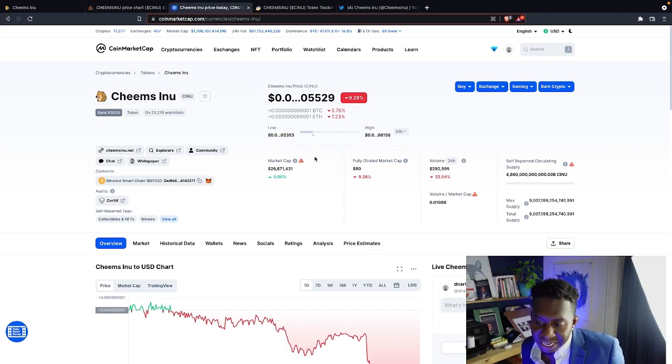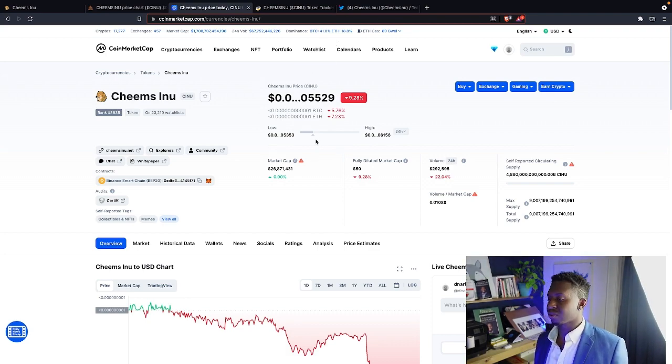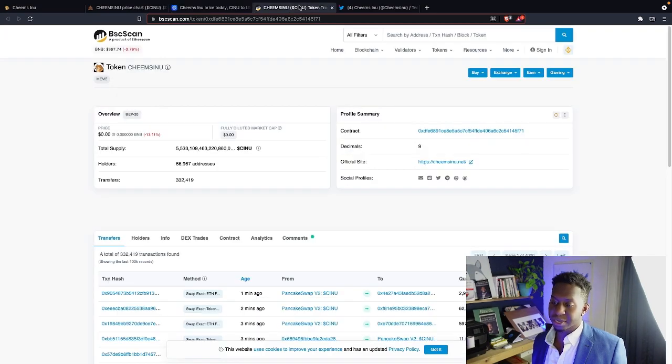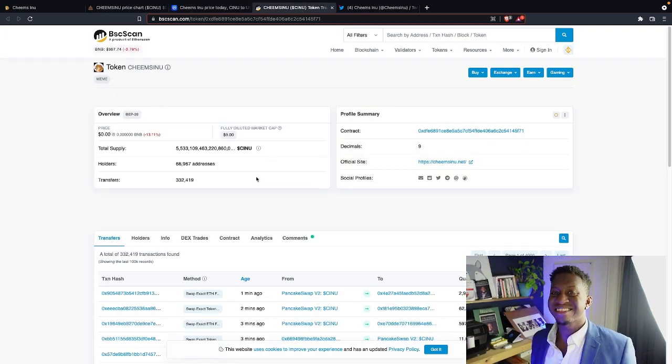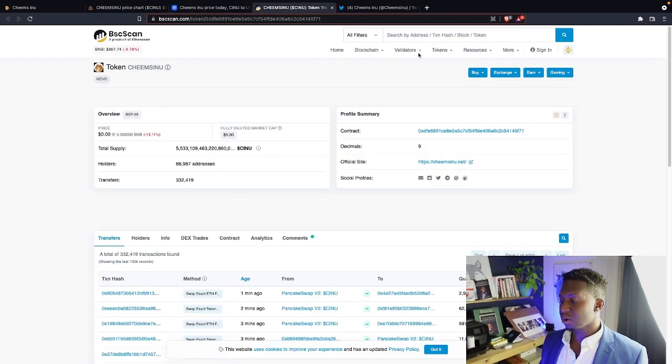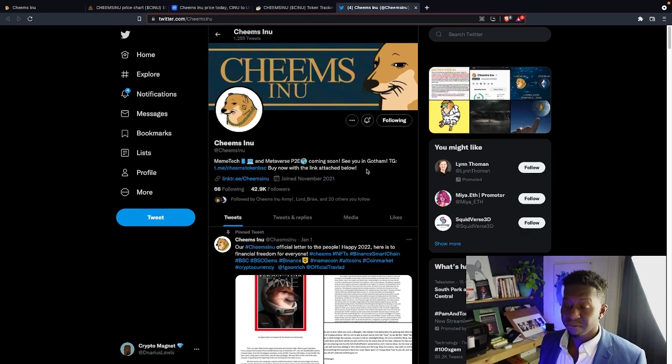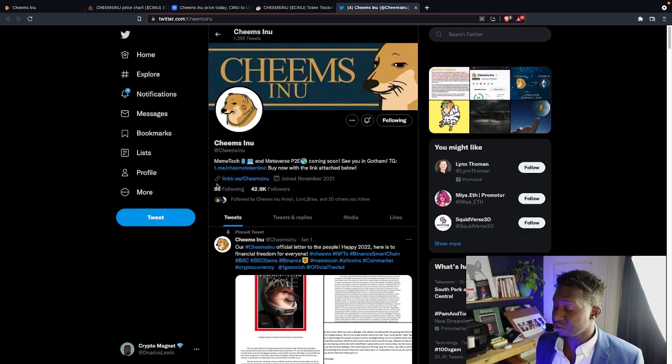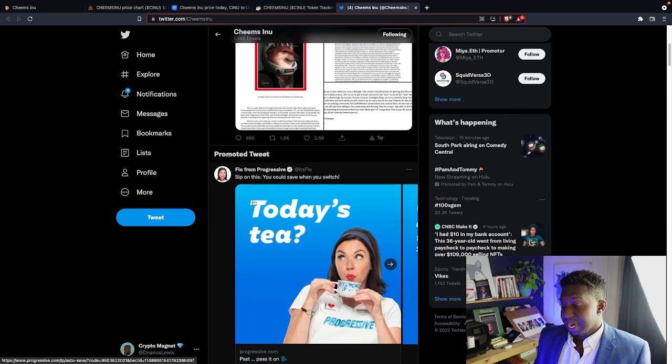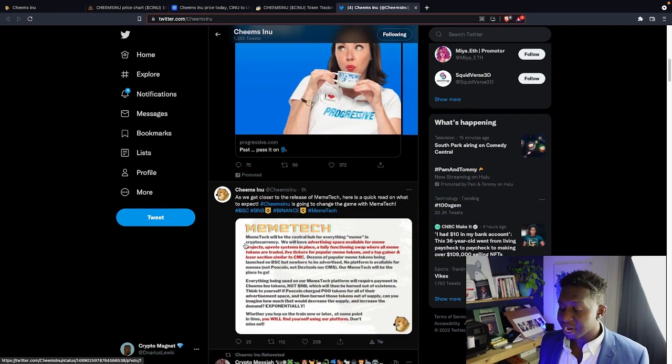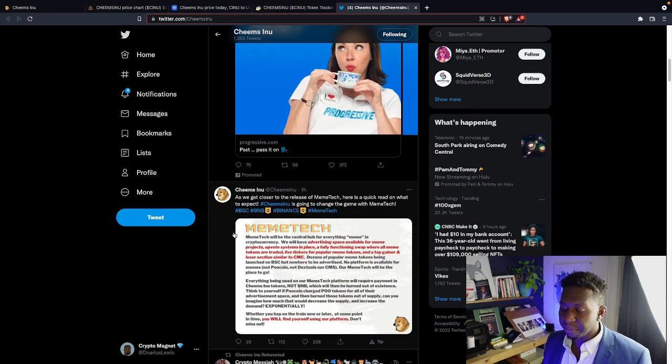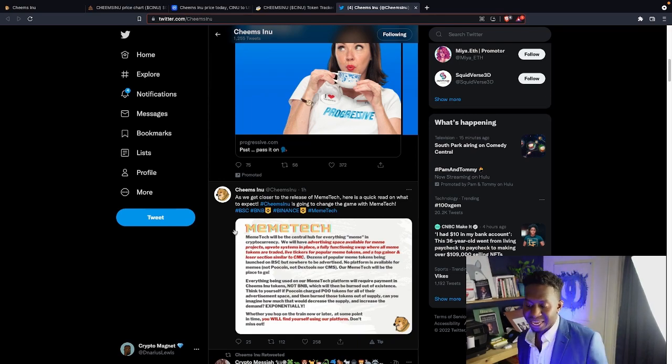Down 9% on the charts. Still have 23,000 people following them over here on CoinMarketCap. And we still have 66,000 people currently hold this contract address. Still bullish. 42,000 people over here on Twitter. And they're still very active over here, just getting people excited.